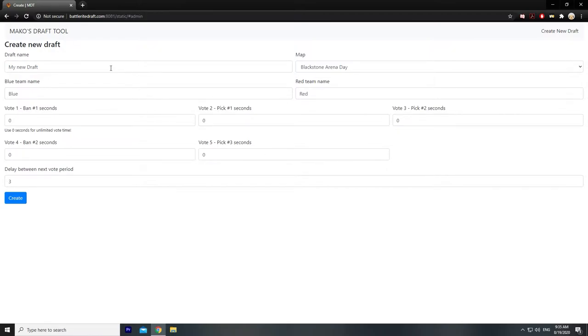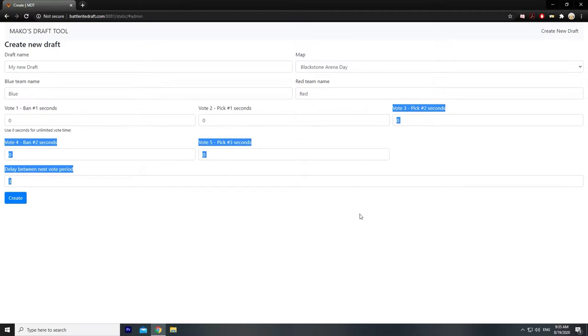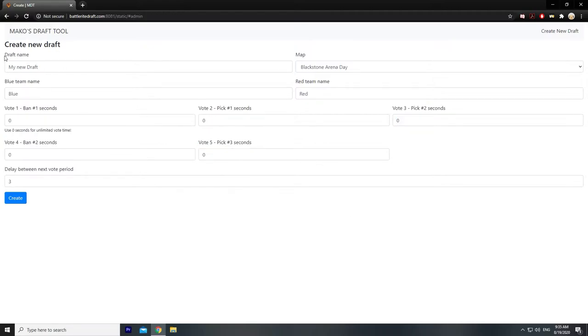Most of the time when you're creating a draft, you won't even need to touch any of these settings here. You will just need draft name, map, blue team name, and red team name.